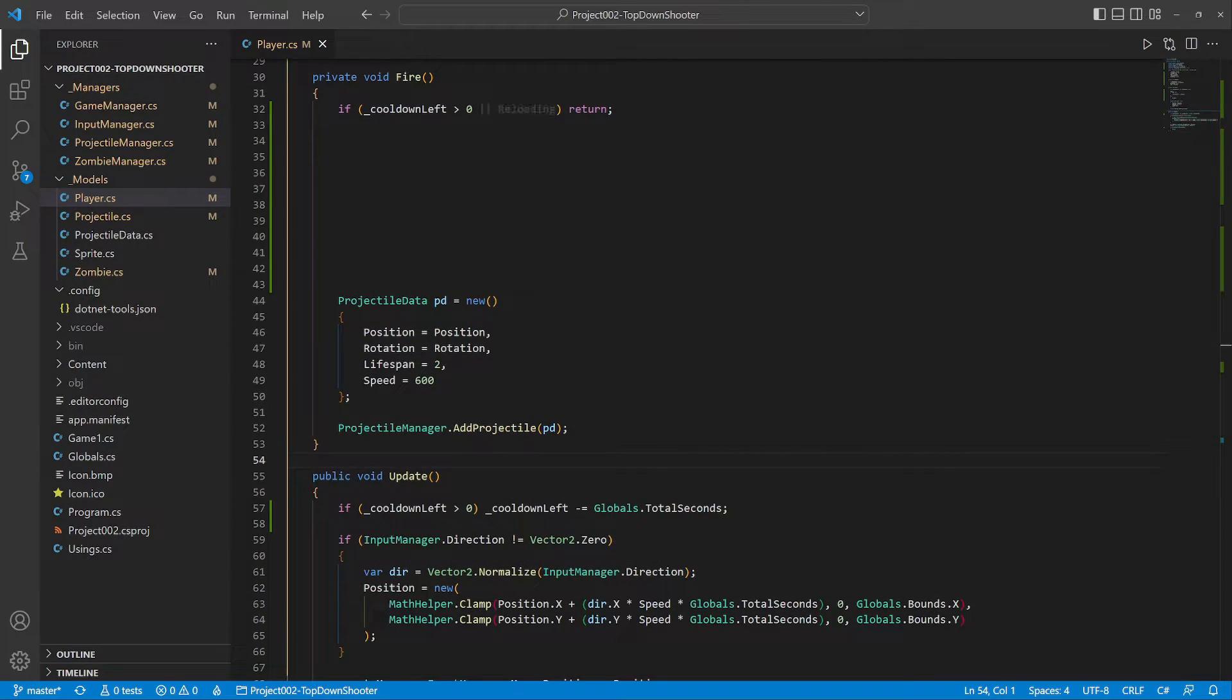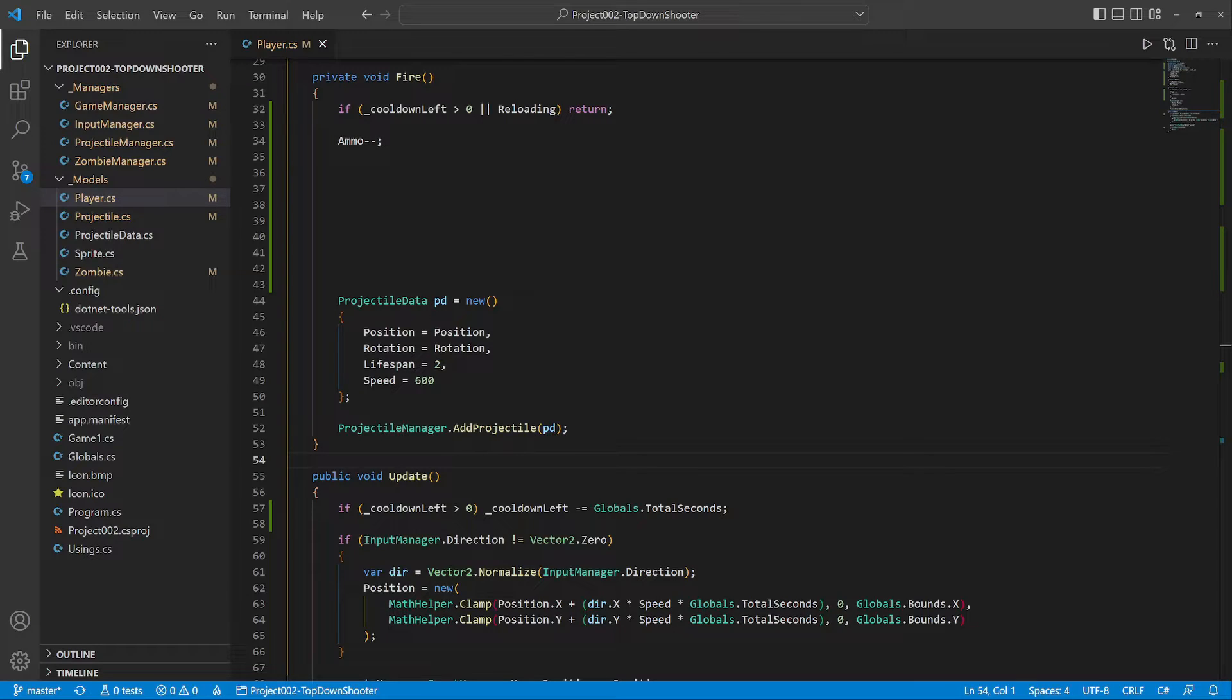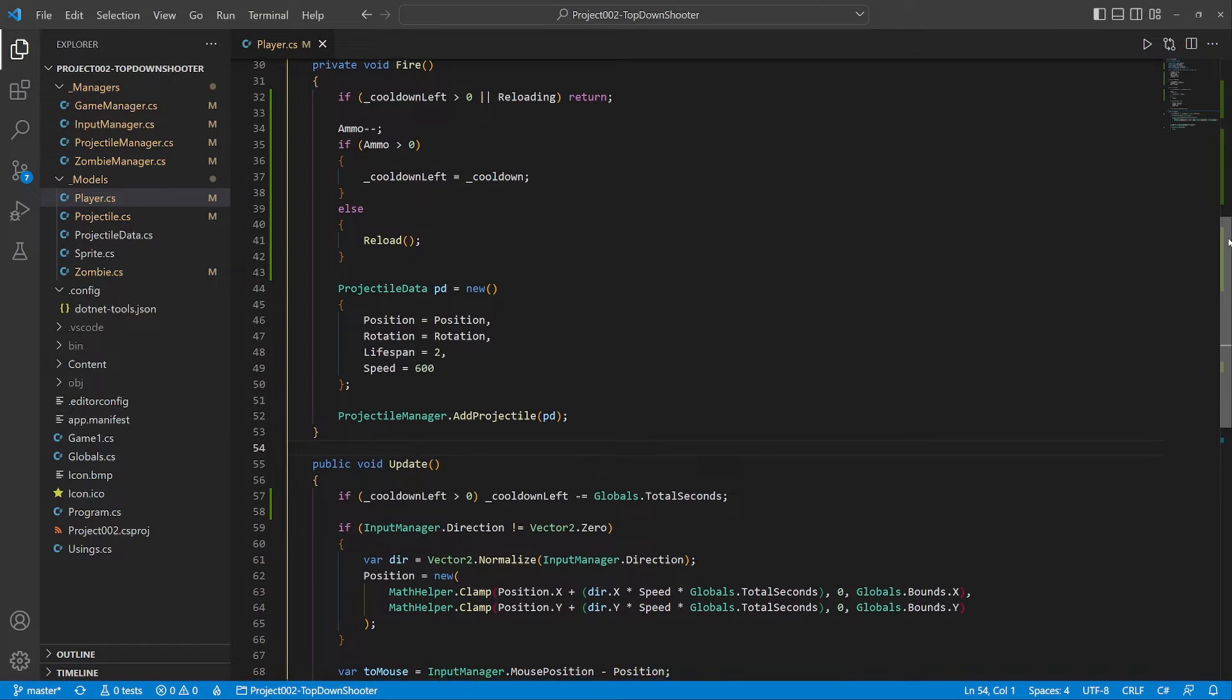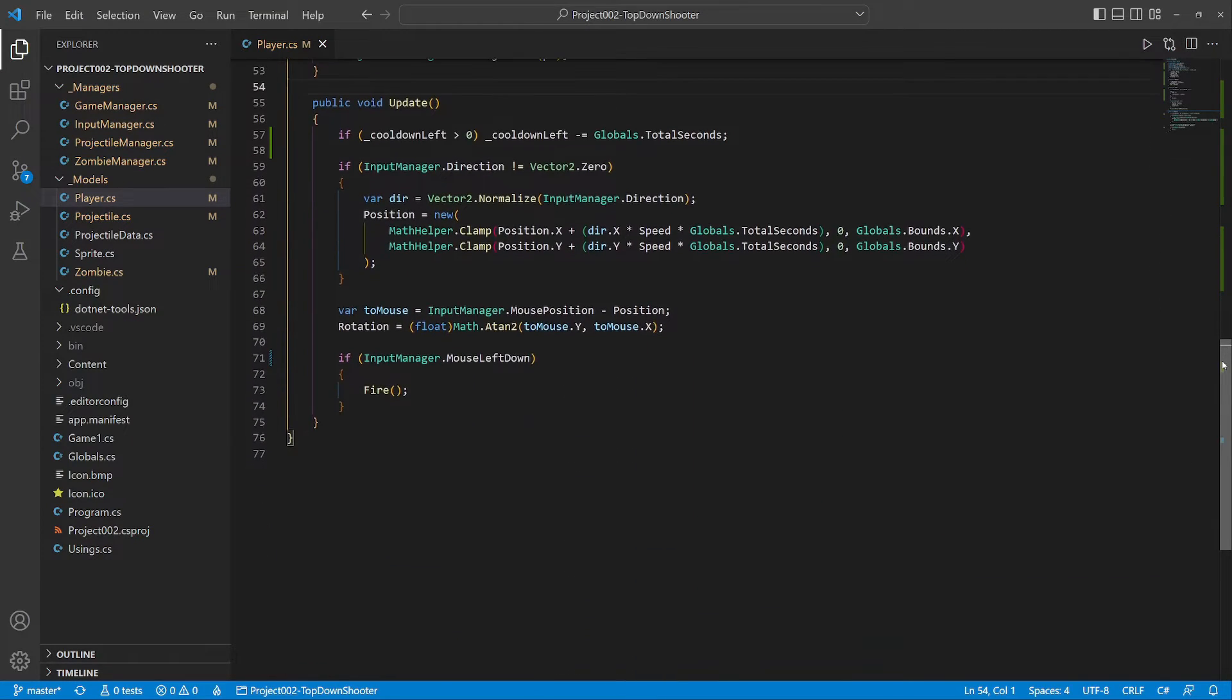Then we adjust the fire method. We can't fire when reloading. First we reduce the ammo count. If there is any ammo left we set the firing cooldown. Otherwise we initiate the reload.